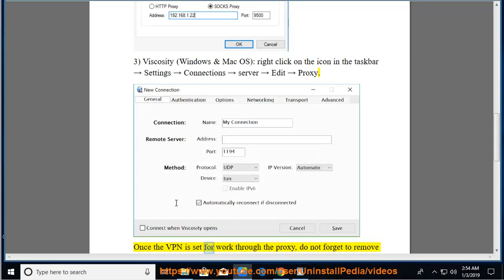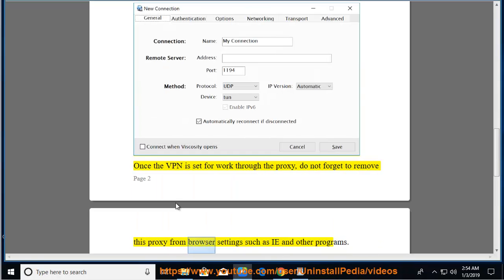Once the VPN is set for work through the proxy, do not forget to remove this proxy from browser settings such as IE and other programs.